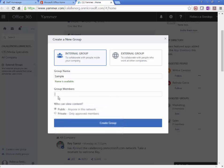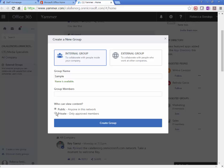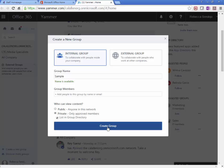After you add the students or whoever it is that you want to be a part of this group, you can make this either public or private. Public means anyone within the Cal and ISD Office 365 network can see it. Private means only approved members. So you as a teacher, you only have certain students that you want to be in this group. This is when you would make this private. And then you click on Create Group.